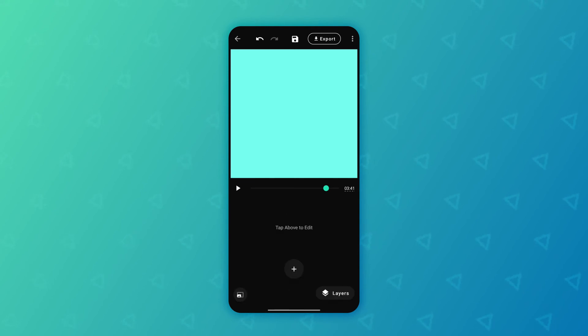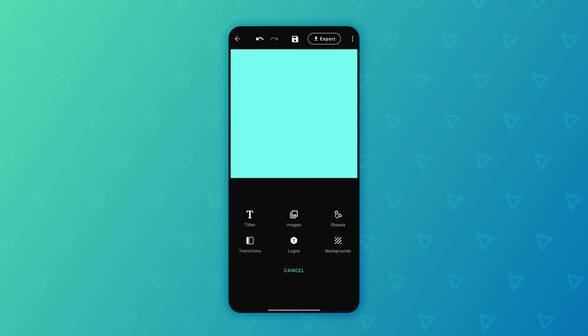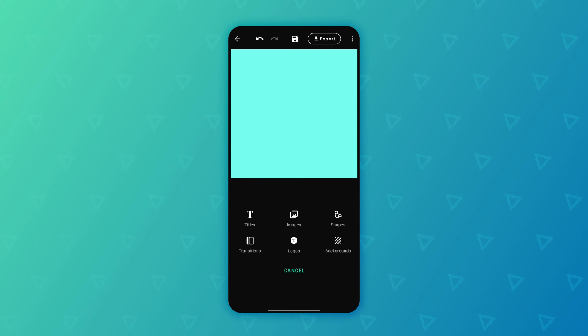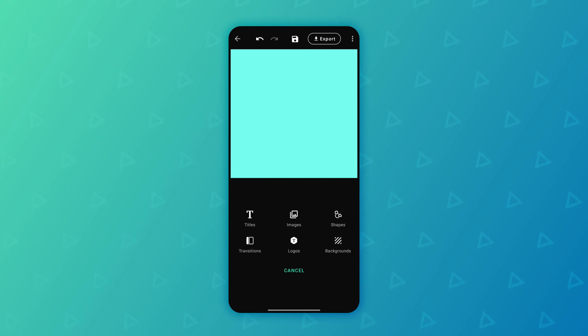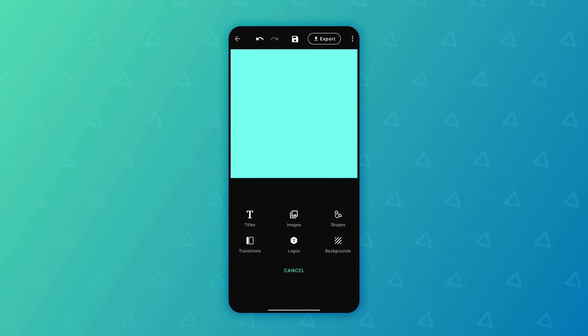Then you can also start adding your own elements. If we tap on plus right over here, we can add any of these elements. We can add titles, images, shapes, transitions, logos and backgrounds to create our own animated video.